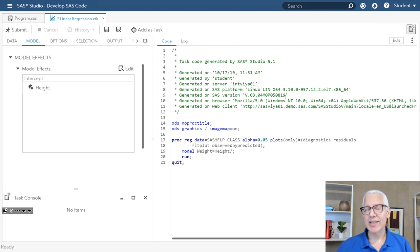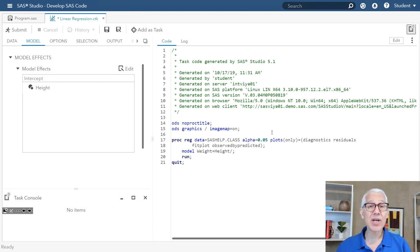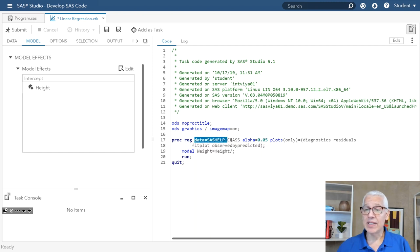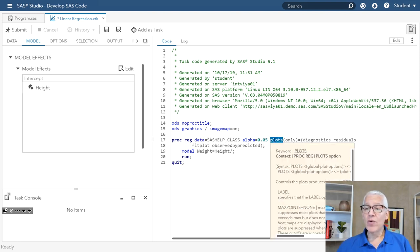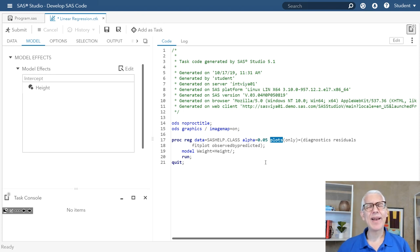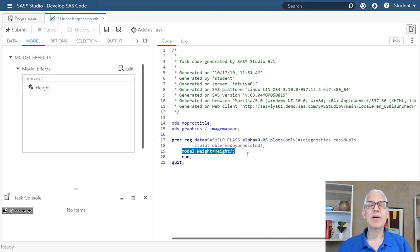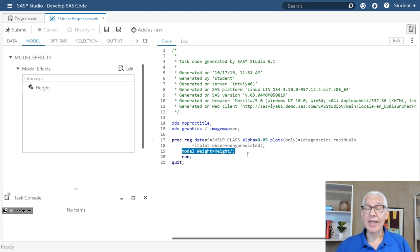Now that I've met all the needs of the task, it actually wrote some code for me. Let's take a look at this code that got written in the background. You'll see that we're using the REG procedure, and it's using the DATA= option to specify the name of the table we're working with. Over here, you'll notice we're using the PLOTS option, and we're actually going to produce several different plots to help us look at how well that model is performing. And finally, this is the model statement — this is where we say we want to try to explain weight by using height. So that makes weight my Y variable and height my X1 variable.